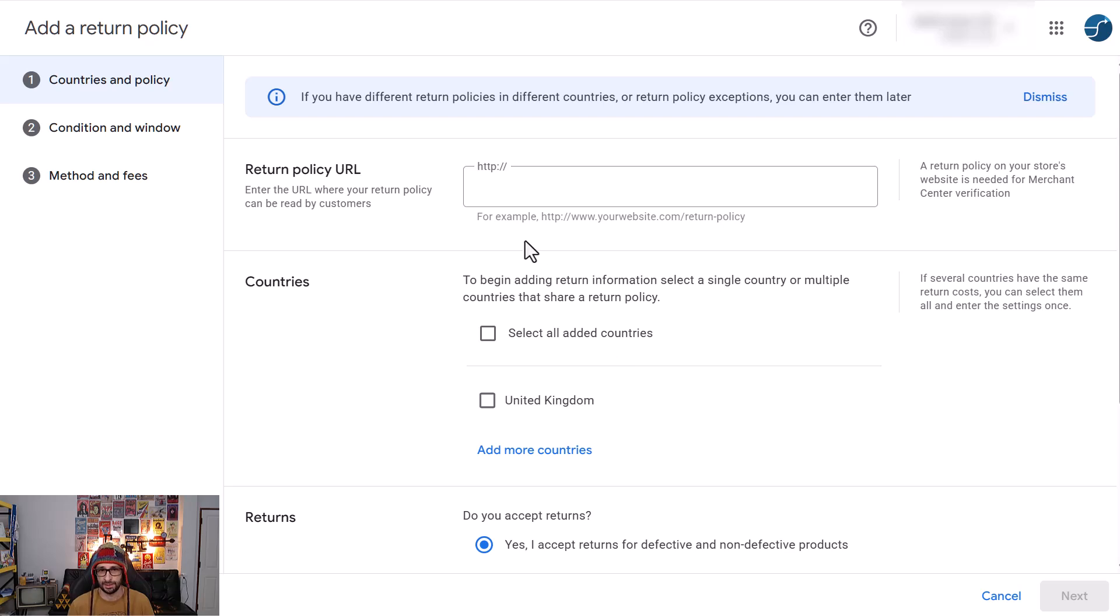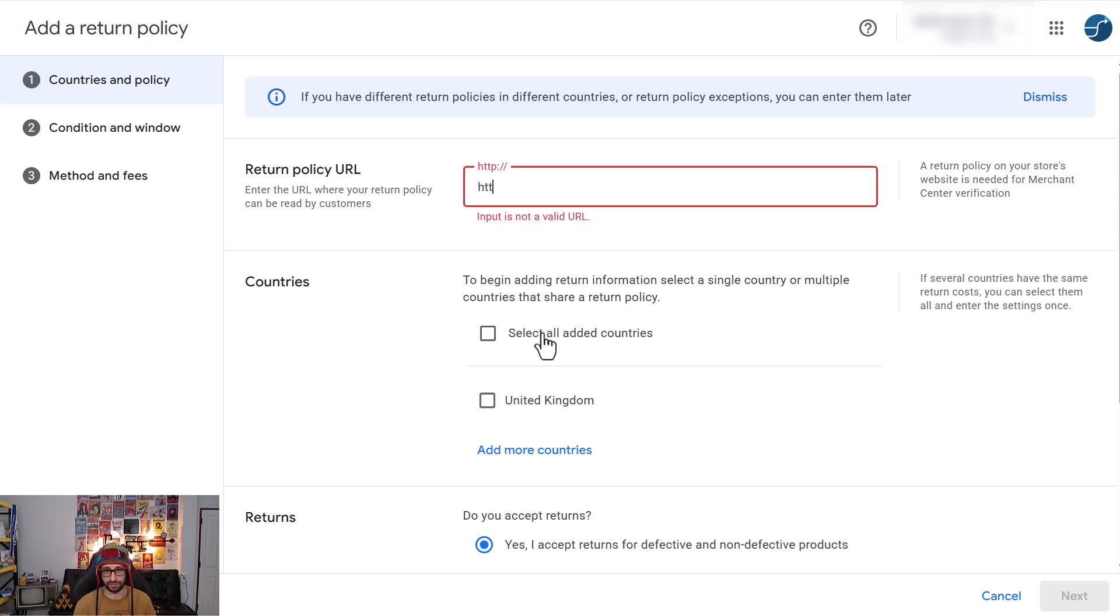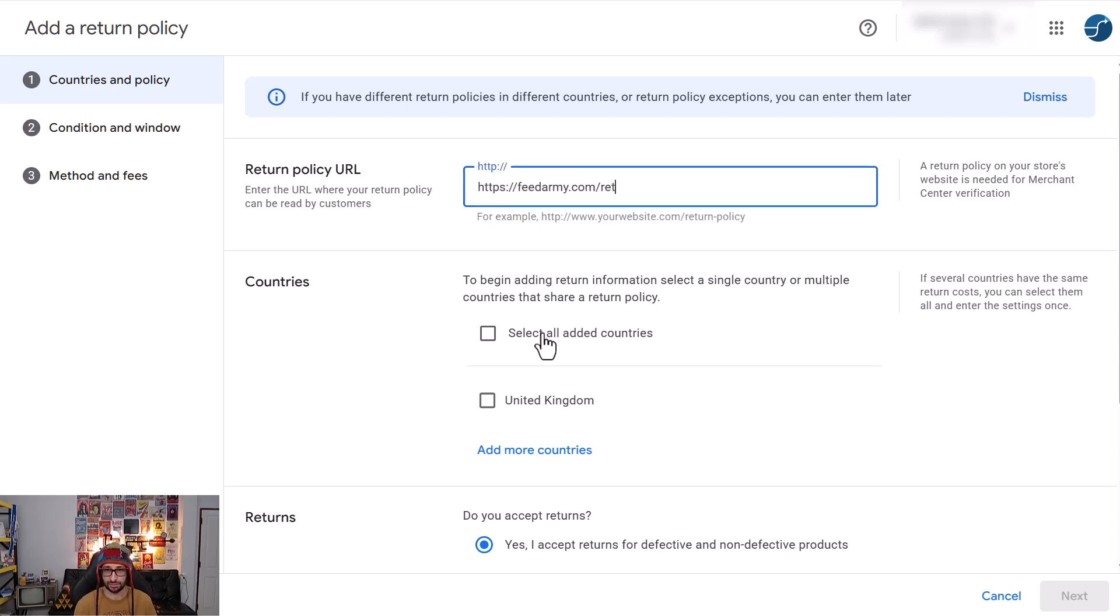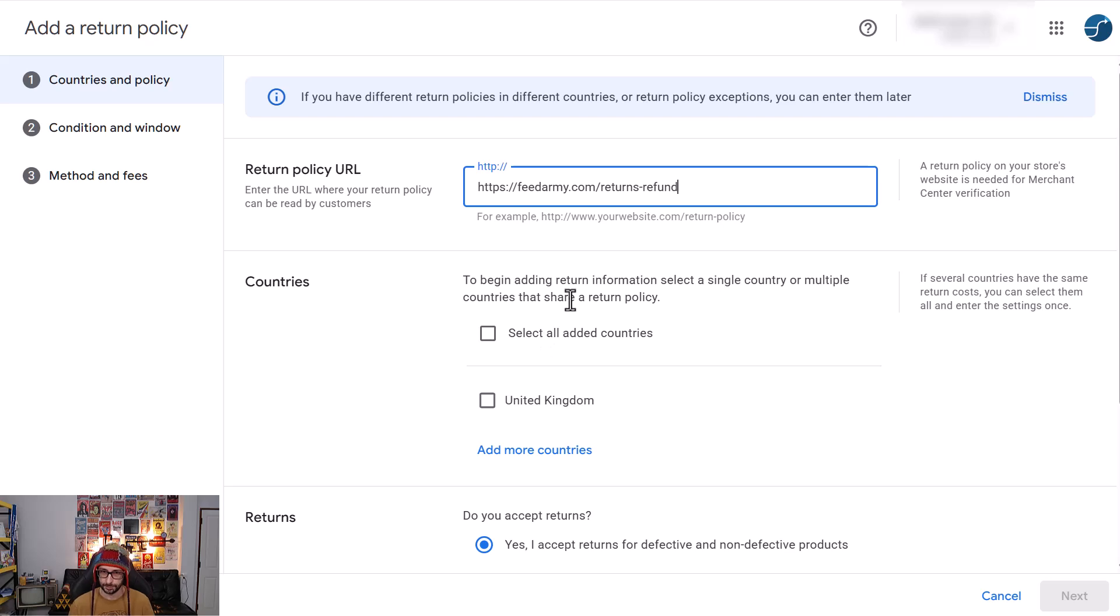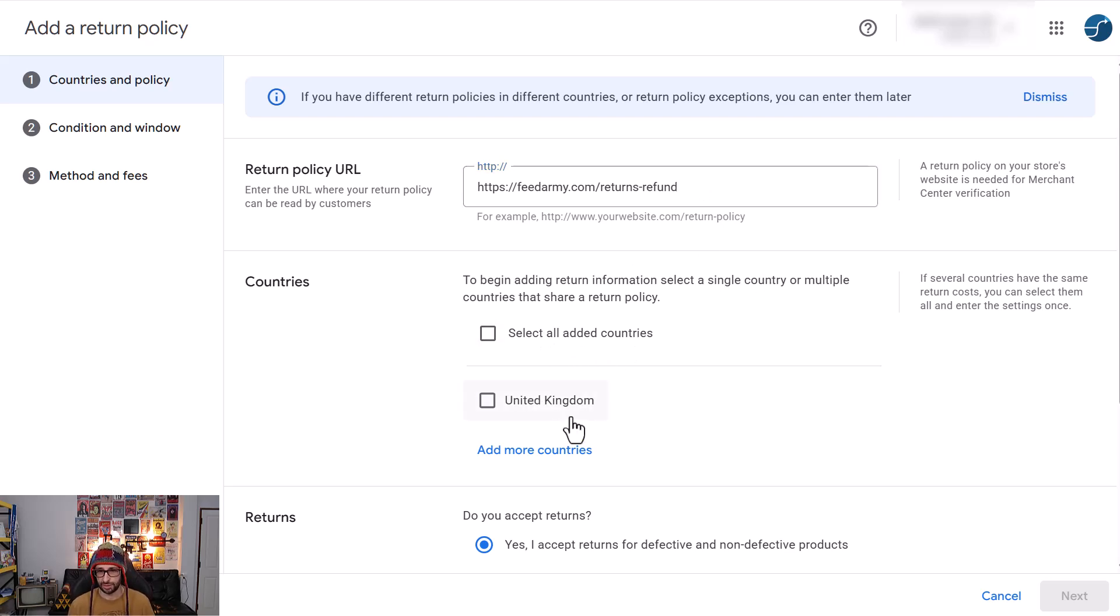The first step is to of course add your returns policy. So for example feedarmy.com forward slash returns and refund. Then what you want to do is select your country that this policy is applicable to.